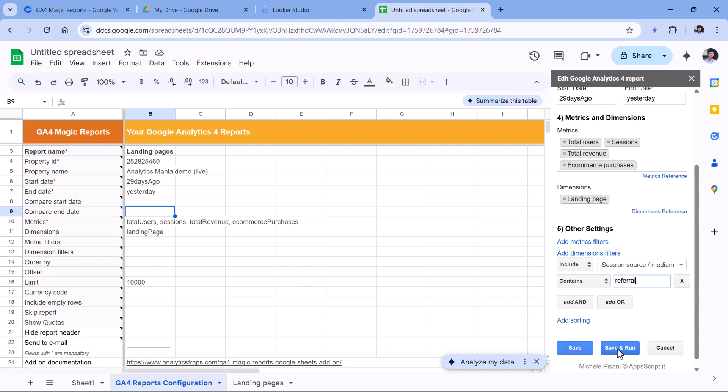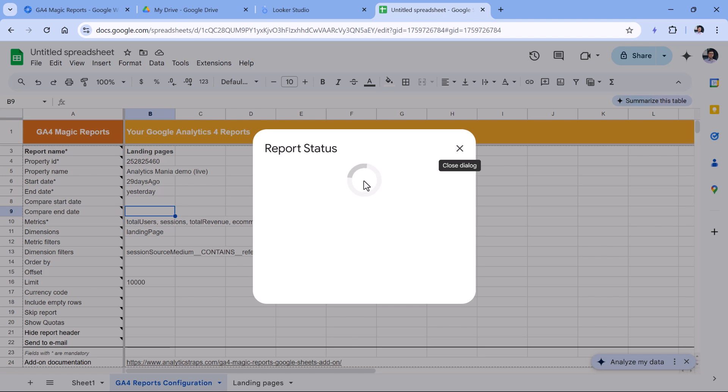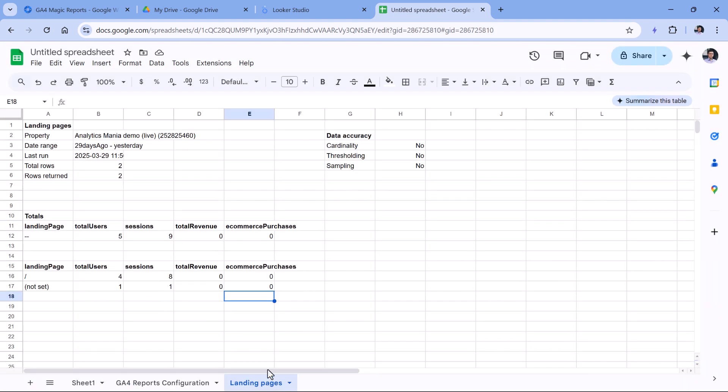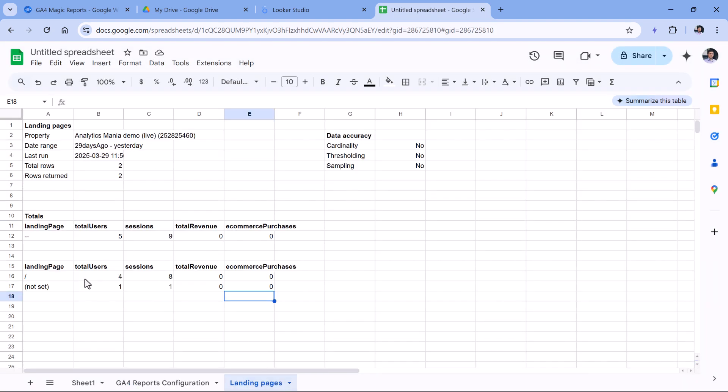If you click Save and Run, you will save the changes and you will run the report automatically. So let's do that. This might take a while, but eventually the new data will be fetched. Now click OK. If I go to landing pages, the list of pages has changed, it was reduced, because obviously we filtered down the report to only a particular traffic source.